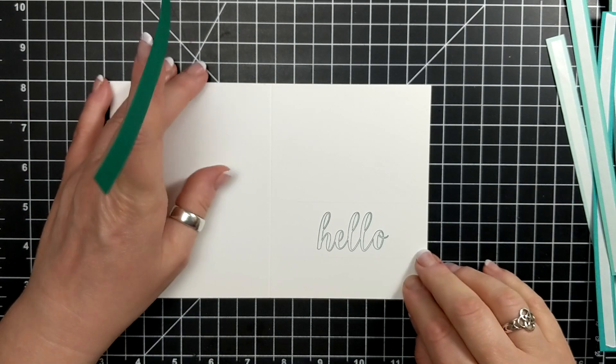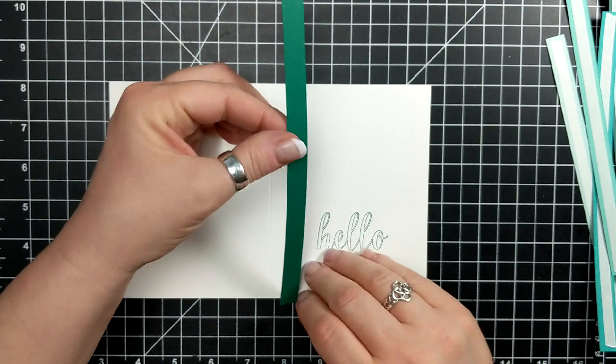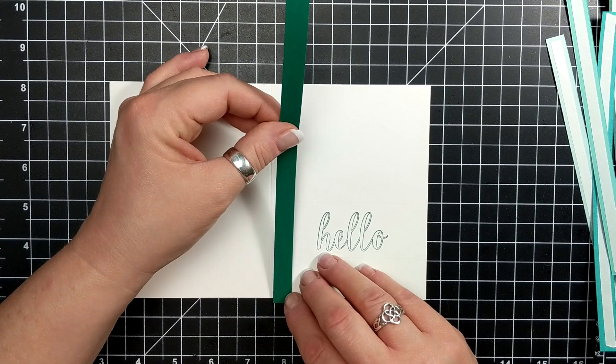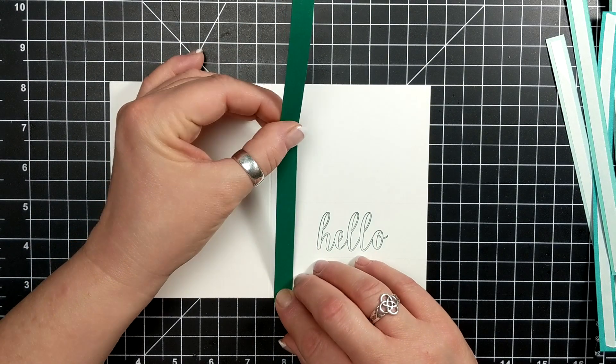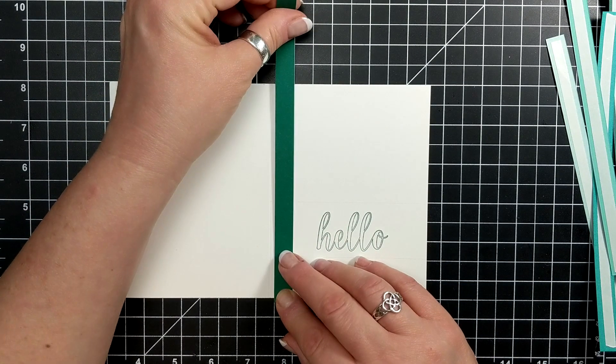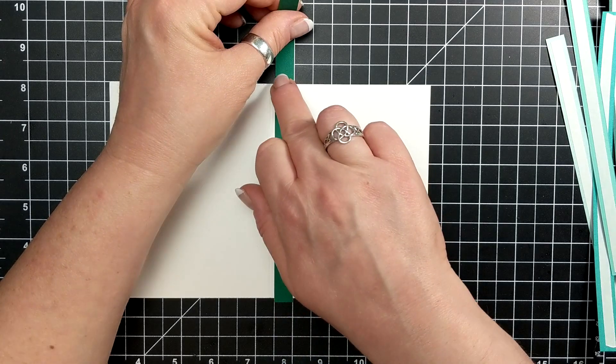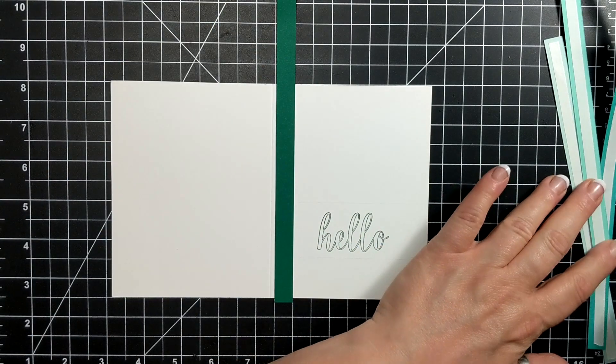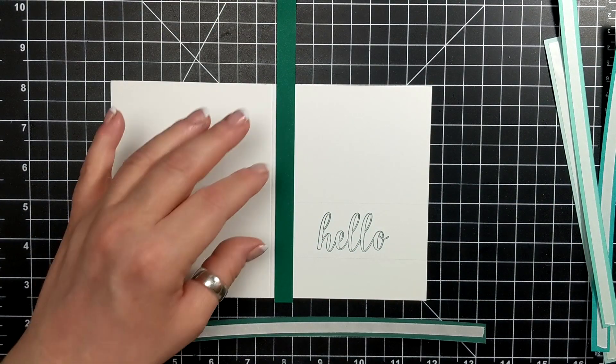I'm not a hundred percent sure what color she used but I'm also using shades of green and that greeny blue, which is what she sort of did. The first one here I'm using is Shaded Spruce.